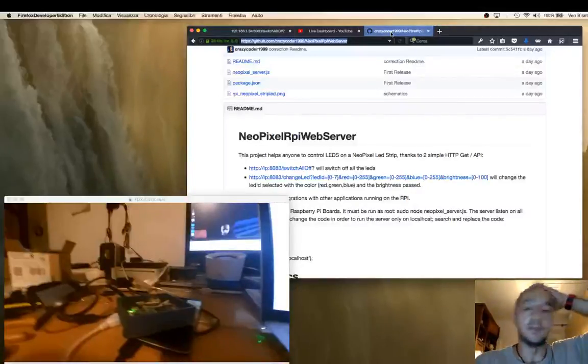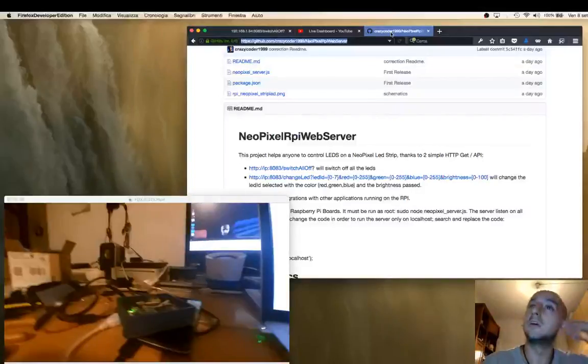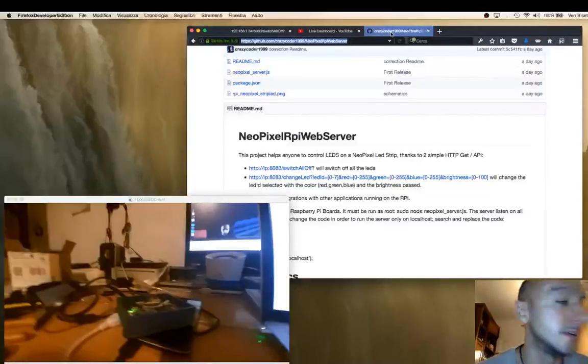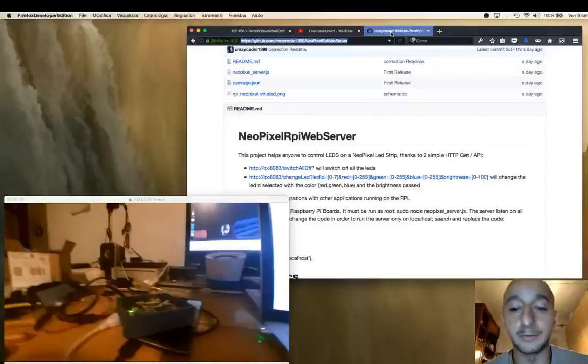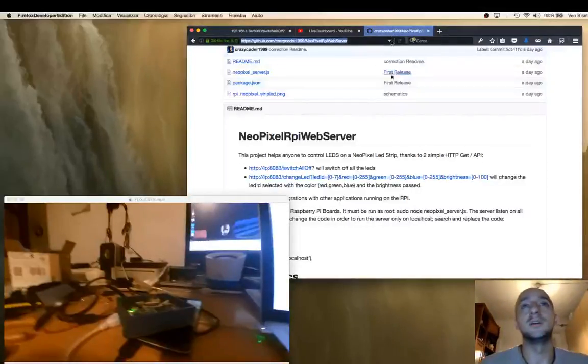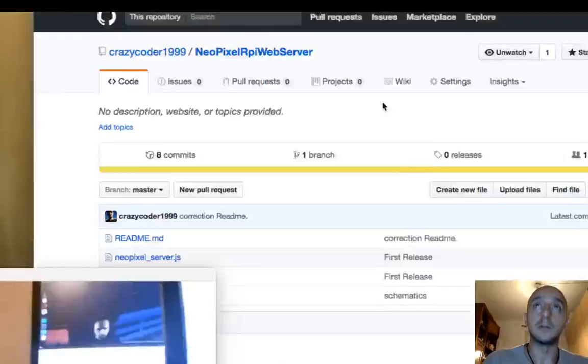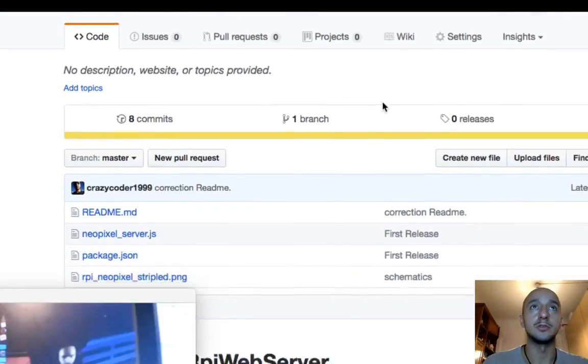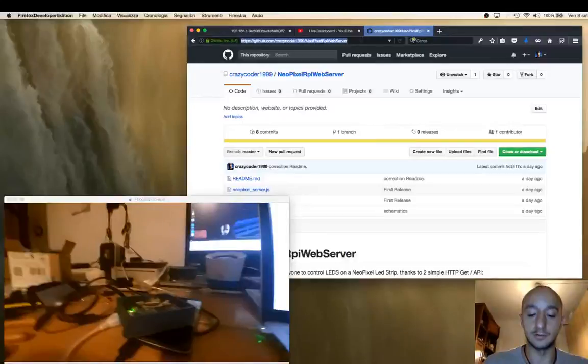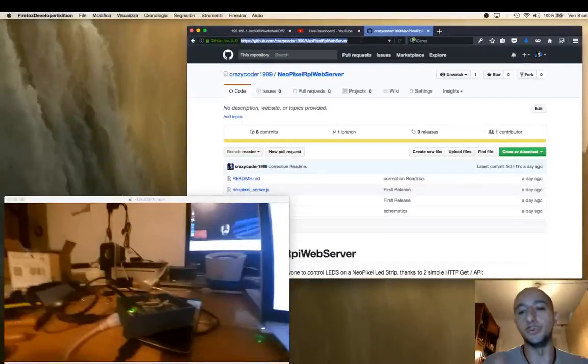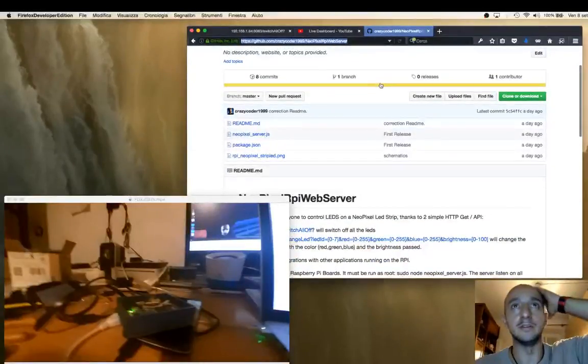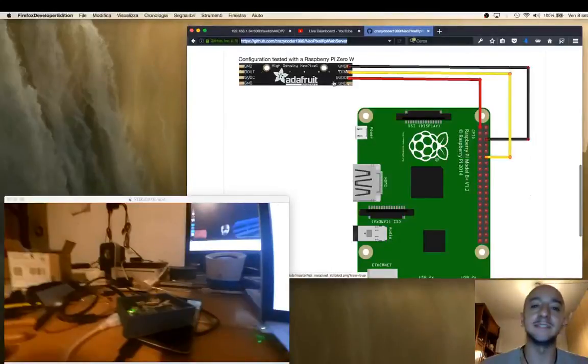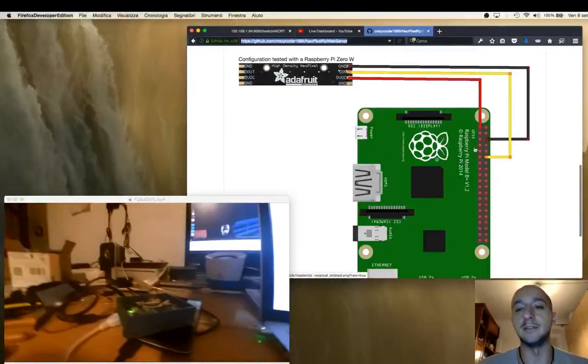It basically is a web server that exposes two web APIs, a get HTTP API that allows you to control a NeoPixel LED strip. So the code is over there on this page. You will find it in the description. There is documentation - basically you have to plug the...